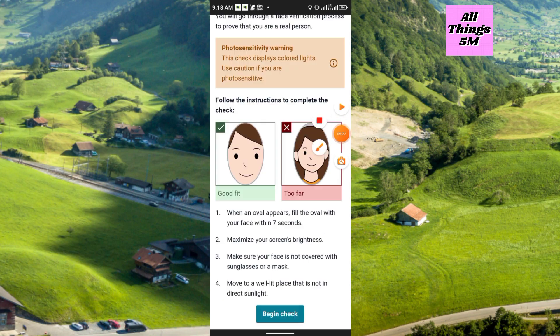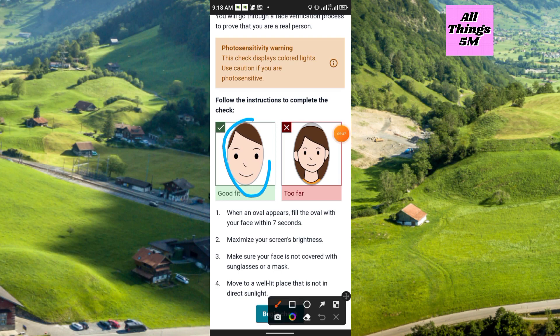When an oval appears, fill the oval with your face within 7 seconds and maximize your screen's brightness. Make sure your face is not covered with sunglasses or a mask. The last tip: move to a well-lit place that is not in direct sunlight.